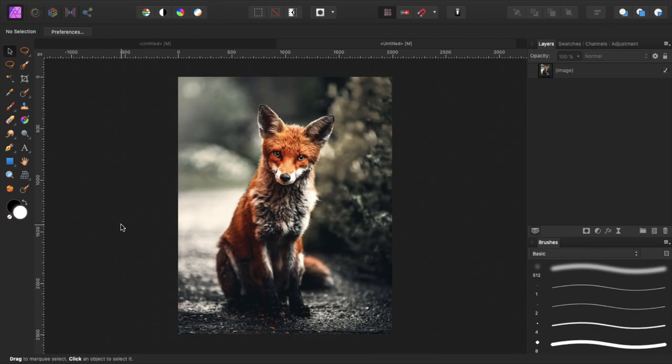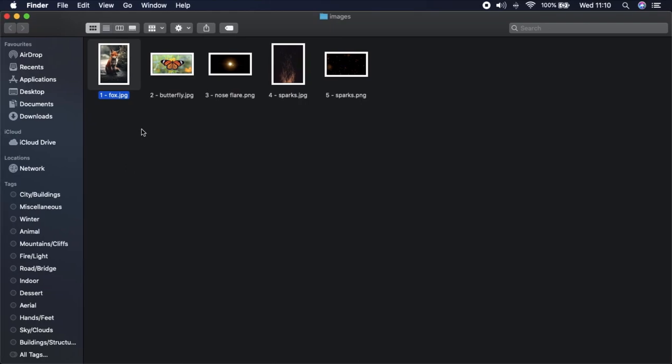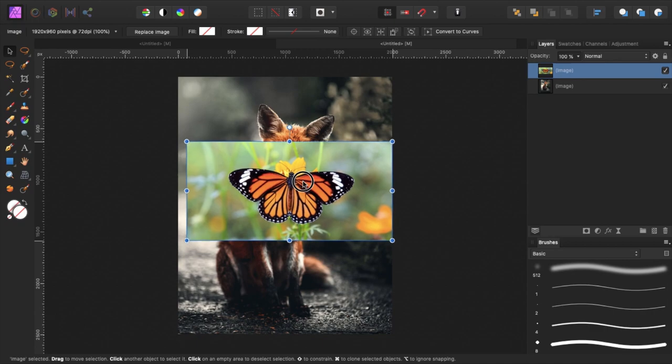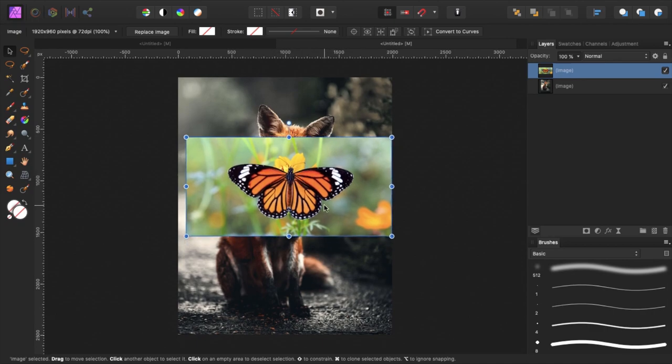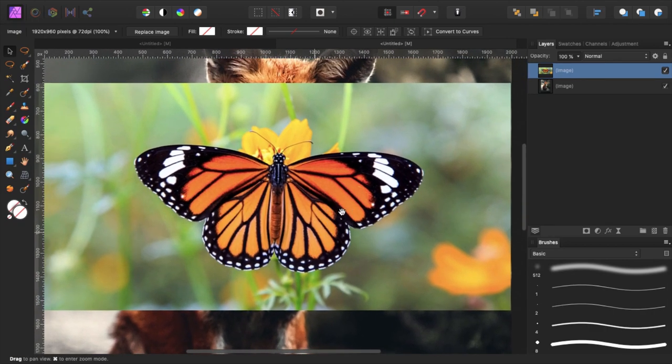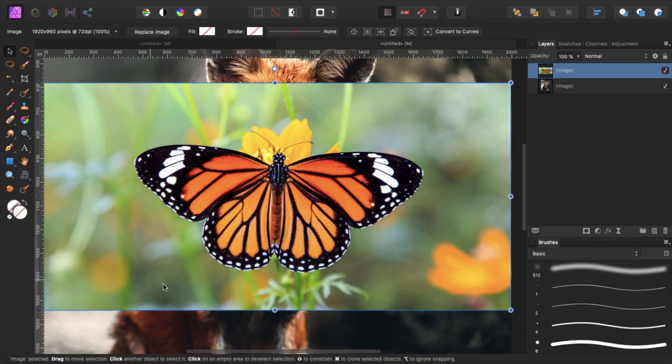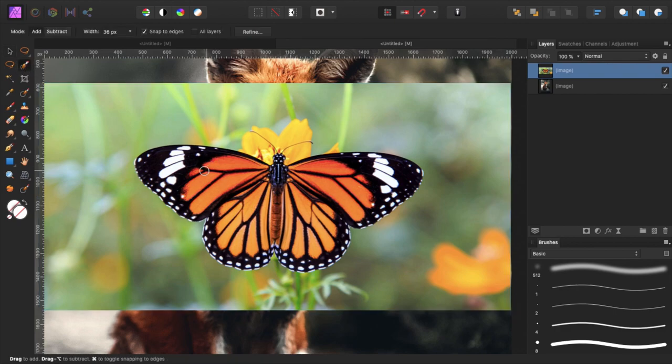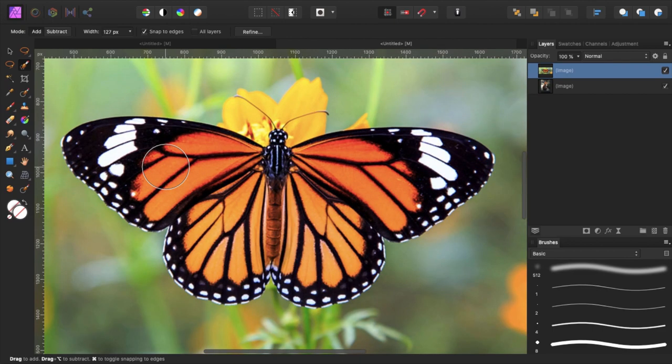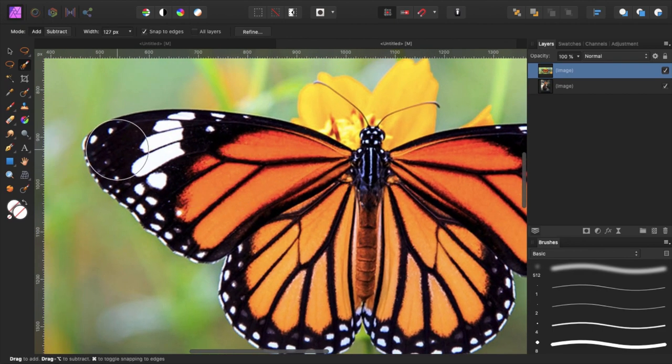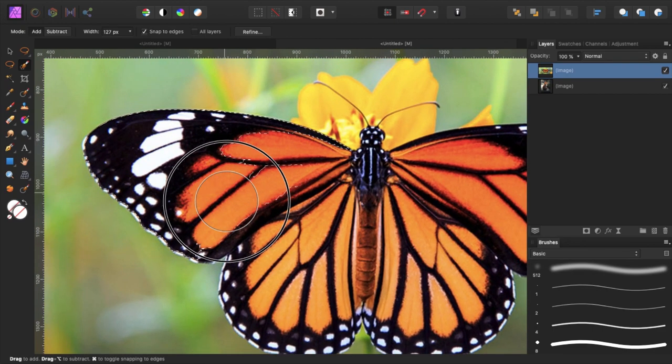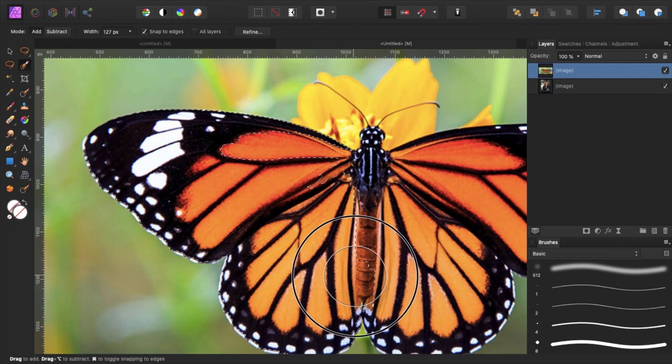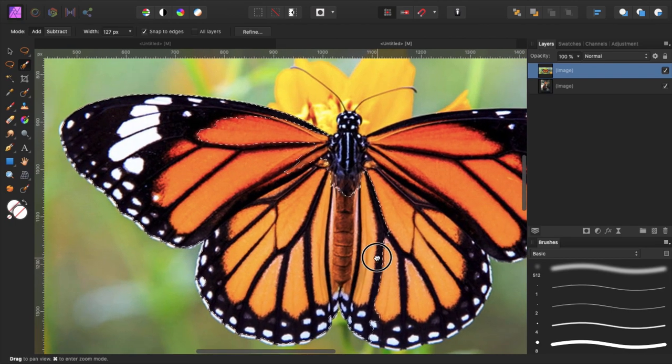The second thing that we want to do is open the image of the butterfly, copy and paste it, and cut out our butterfly. We want to get rid of the background. In this situation I would use the selection brush tool and just brush over the butterfly to select it. I will increase the brush size with the bracket keys and zoom in a little bit.